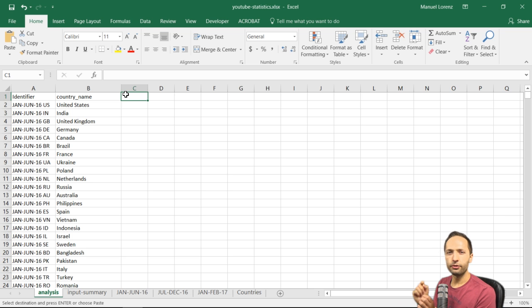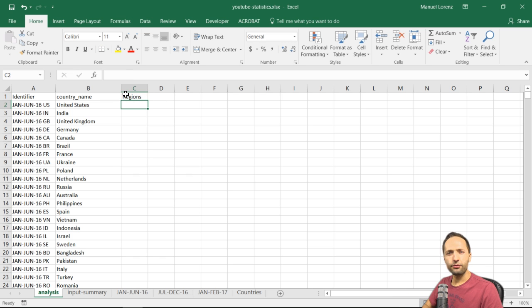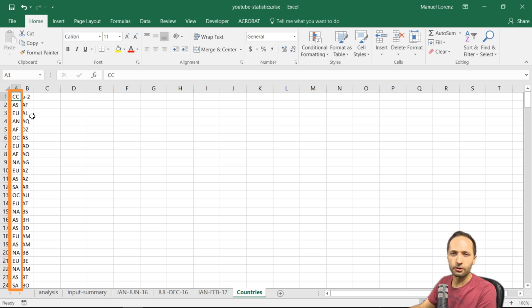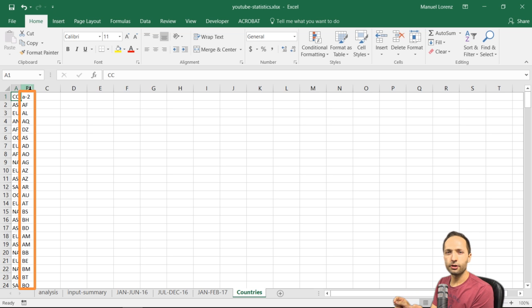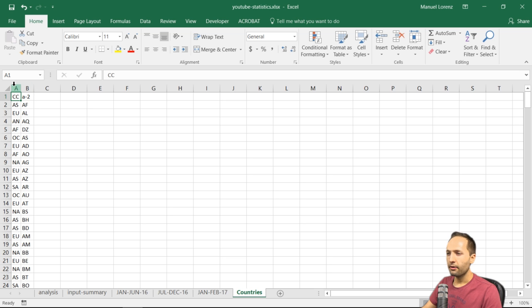The next thing we need is the region, because we want one table with countries and one table with regions. We have the regions already — in the first video we imported a countries sheet with country codes. That sheet has region or continent codes for Asia, Europe, and so on in the first column, and country codes in the second column. We now need to match the country codes in the analysis sheet with those country codes, and retrieve the result from column A.